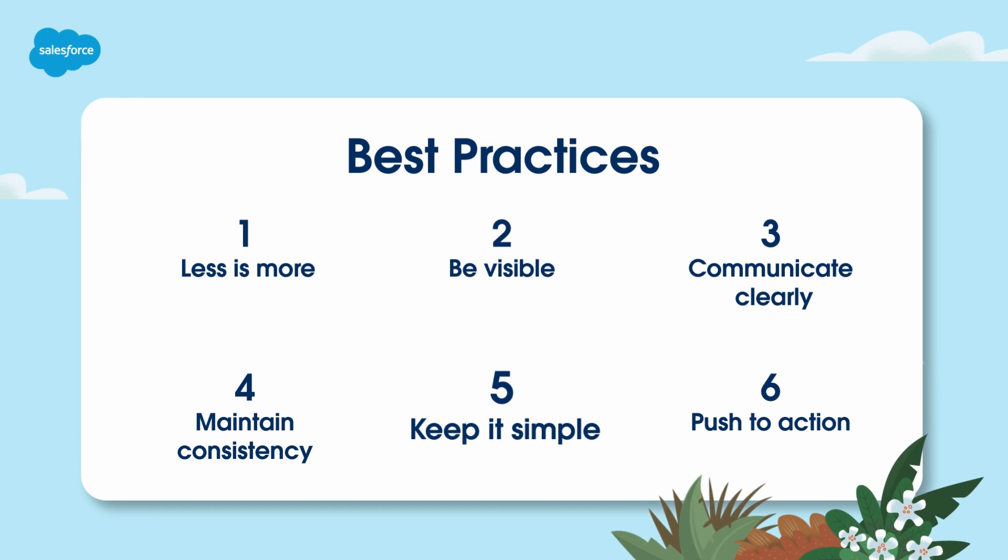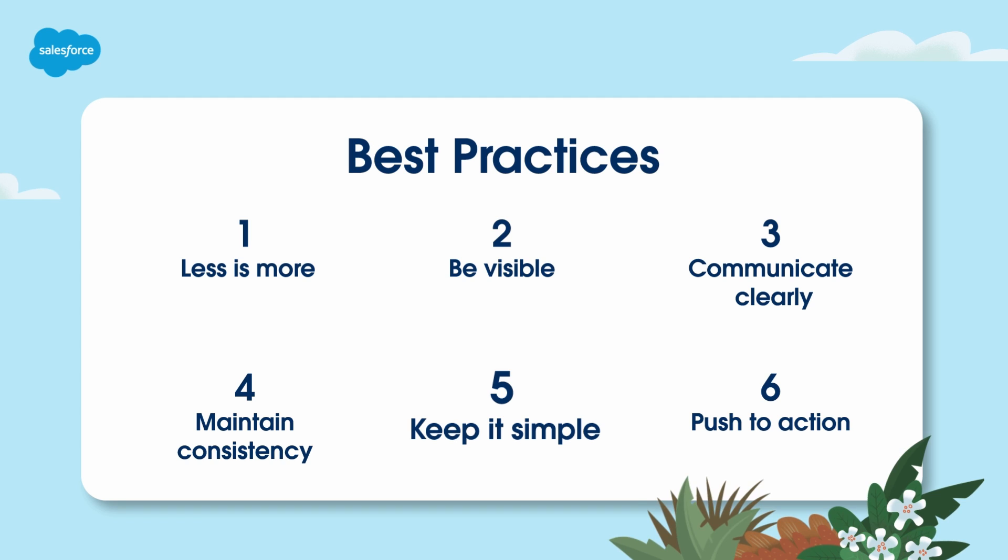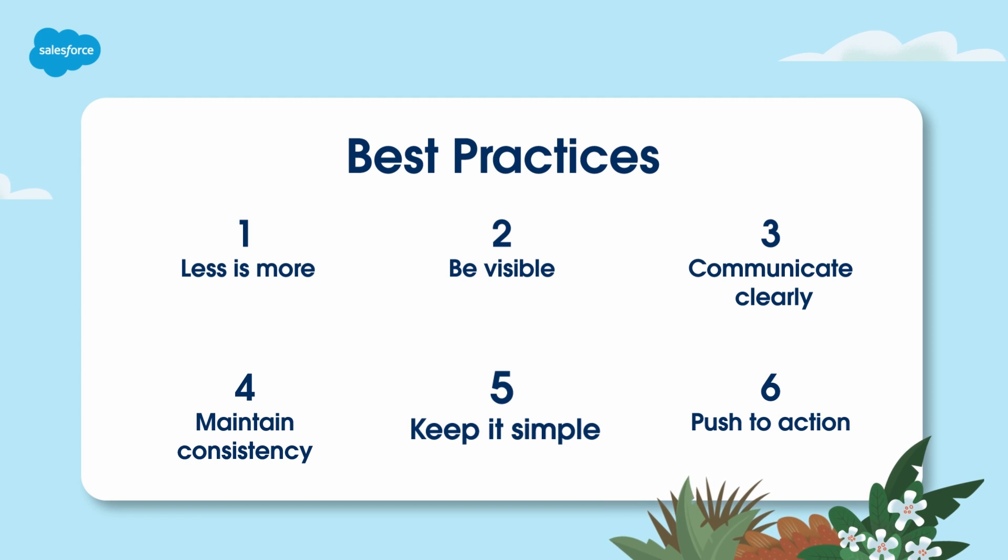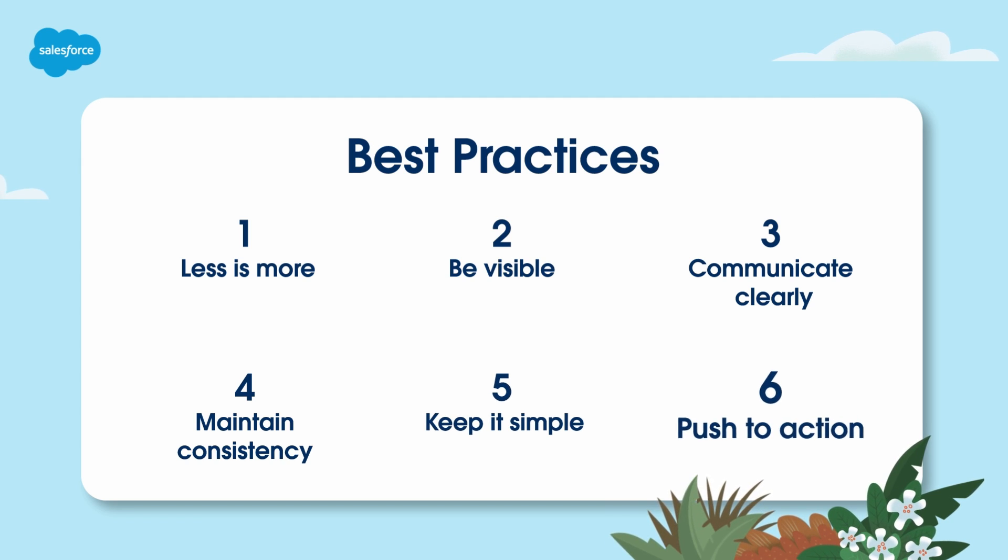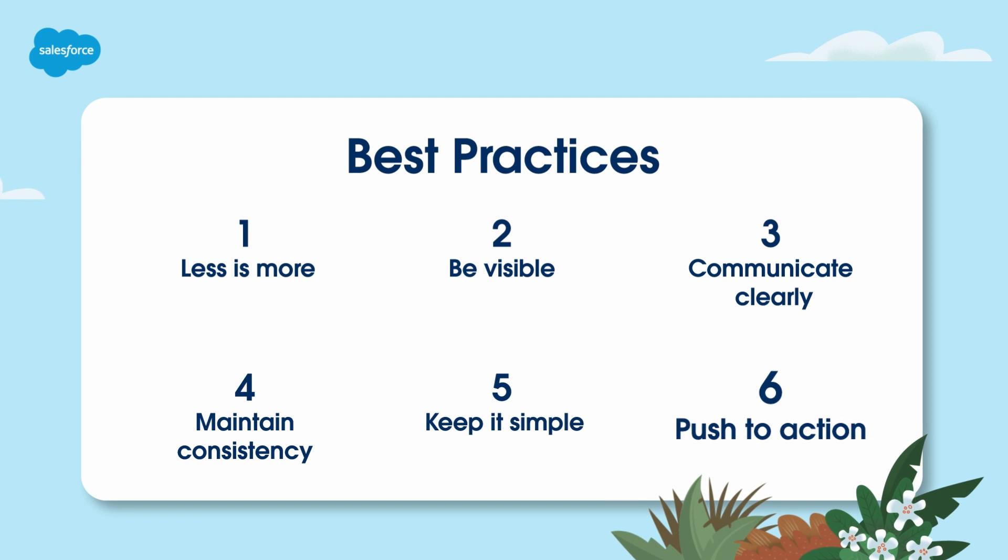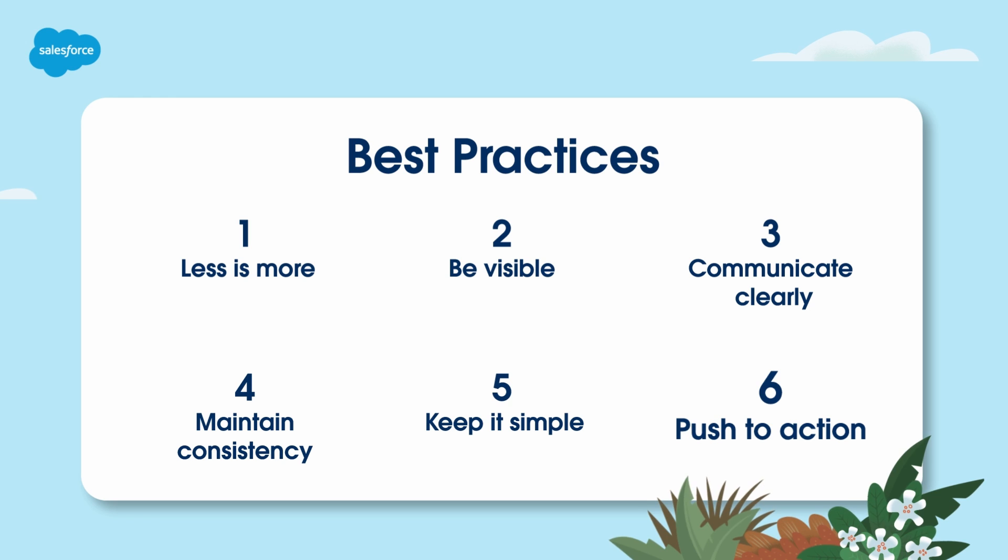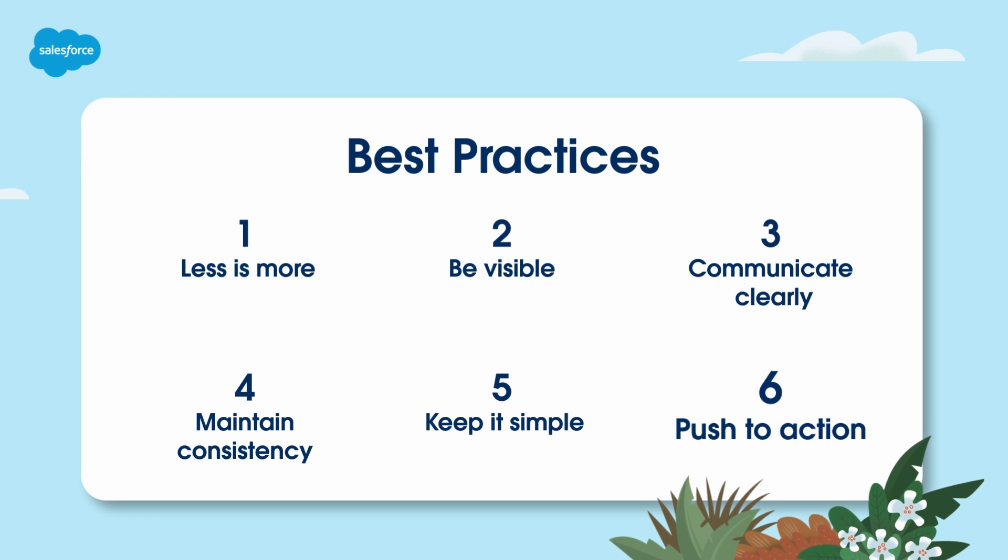Five: keep it simple - assume prospects will only scan your text. Six: push to action - include a clear and persuasive call to action.